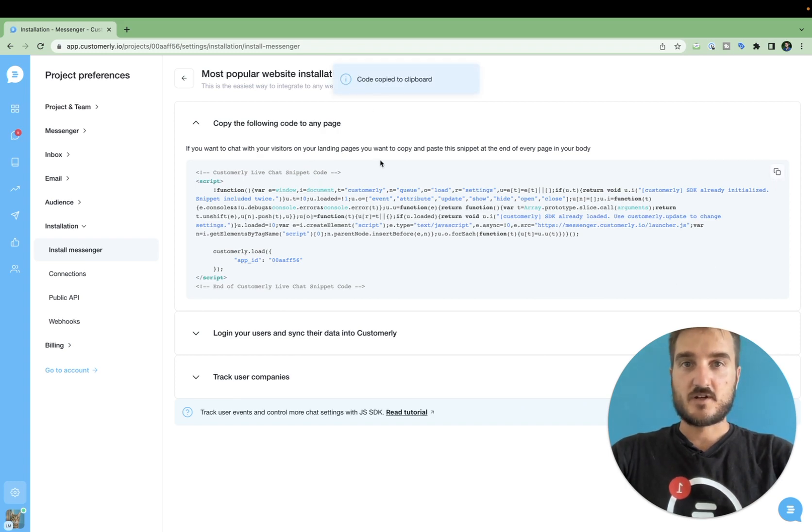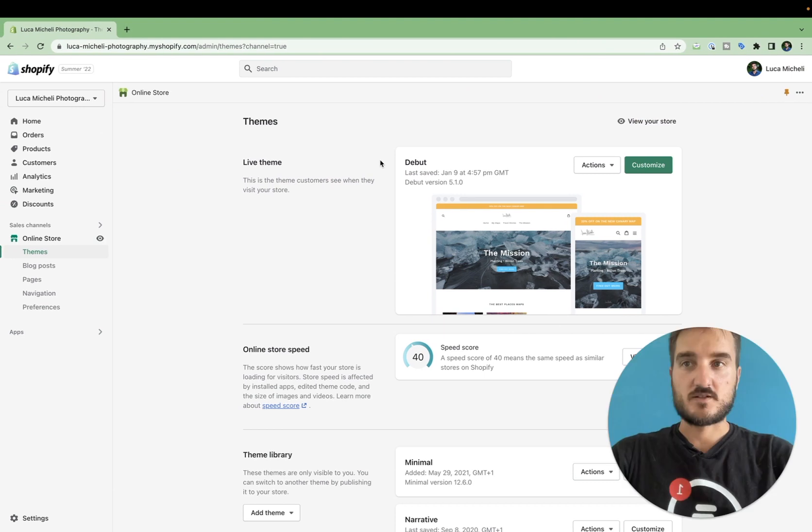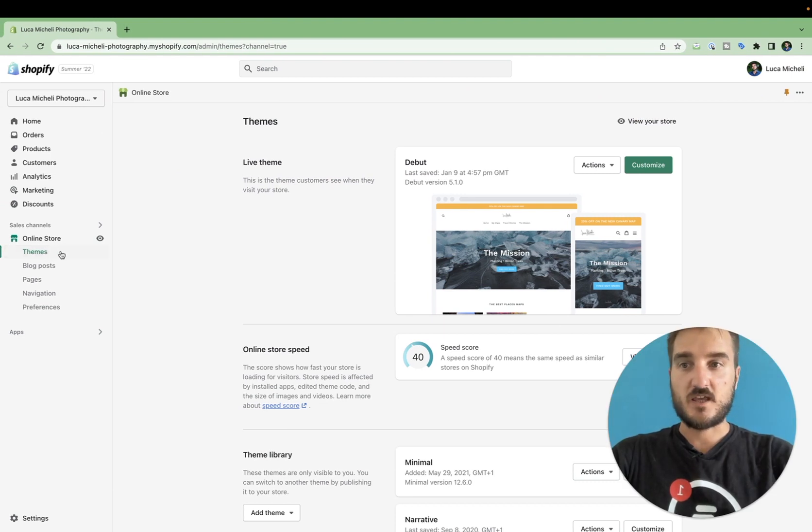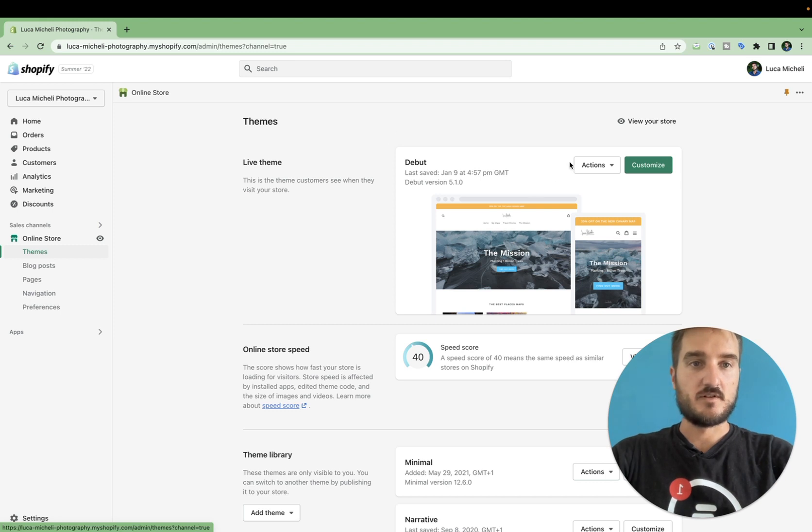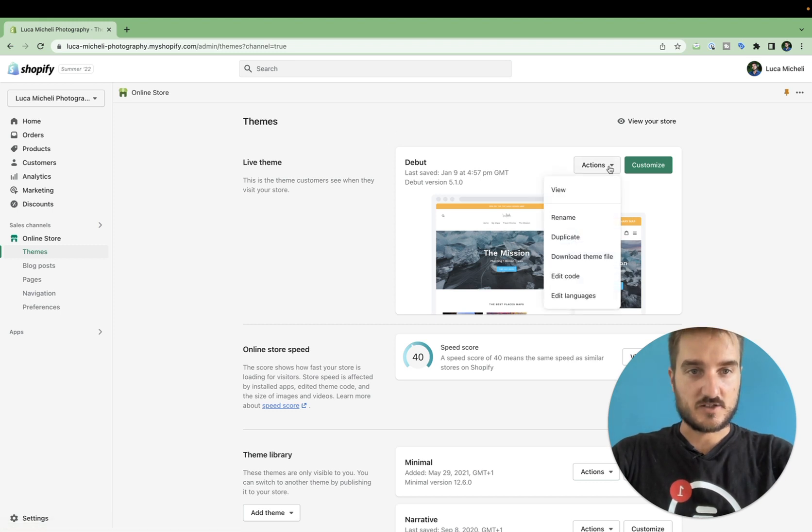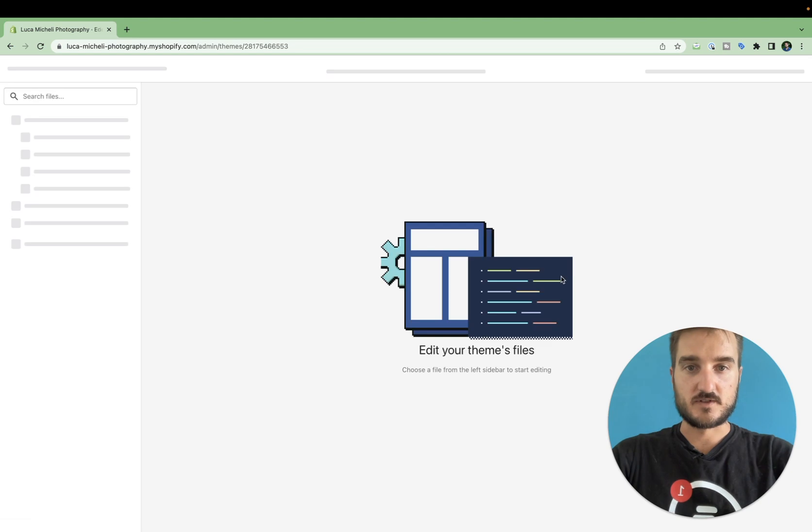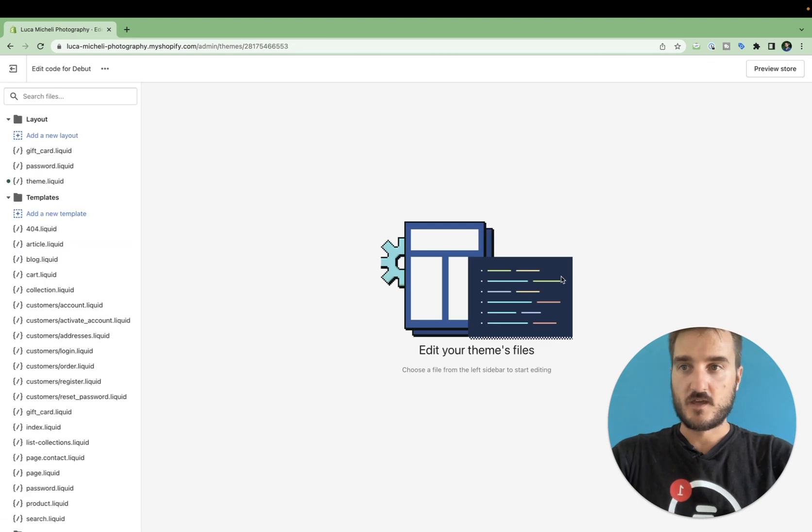Now that you have got the code, you can go back to your online store themes and under your live theme, you can click on the actions and then edit code.